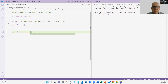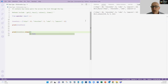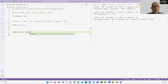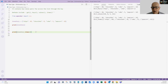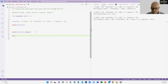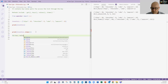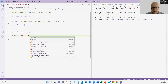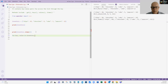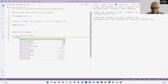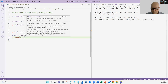The one that I like the most is items. That brings back both the key and the value pair. I like that one because I can do something like this: for key, value in inventory.items(), then print key, value.